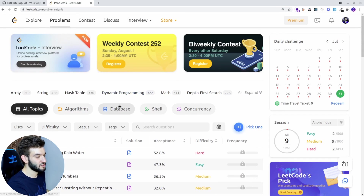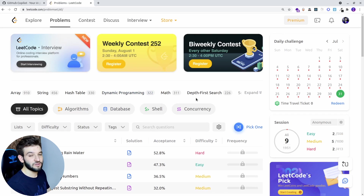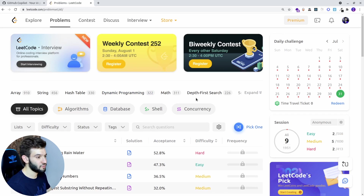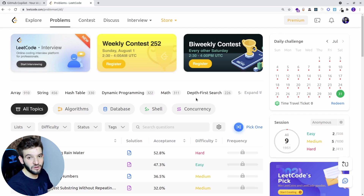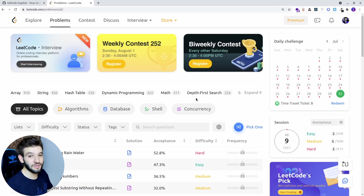We're going to test it on real world problems and see if Copilot can take regular English instructions and turn them into real world working code that can be provided through an interview and solve the problem. Let's go and jump in to see if that's possible.